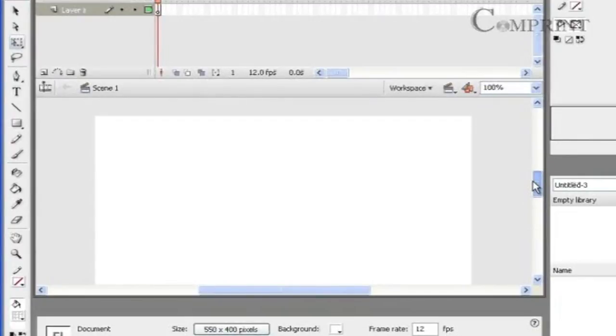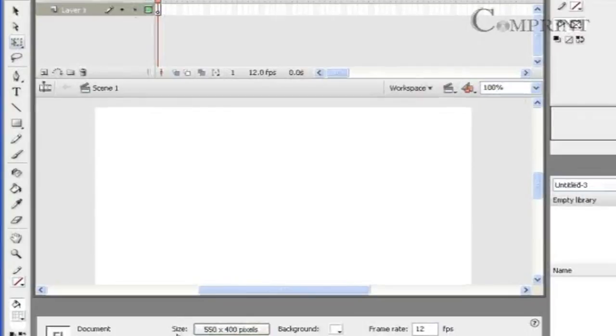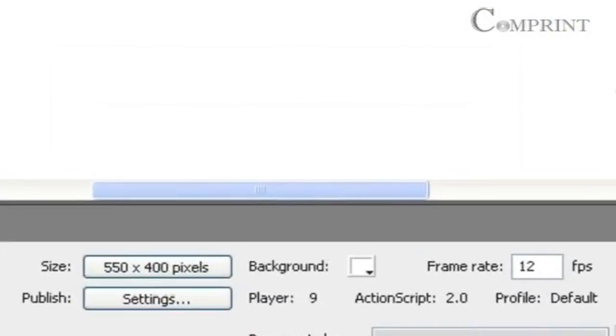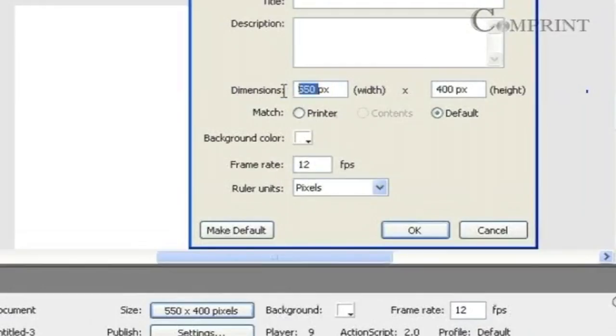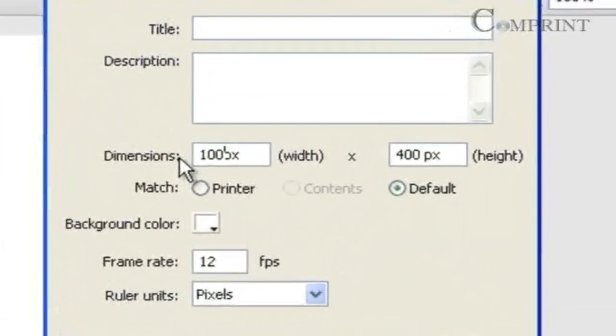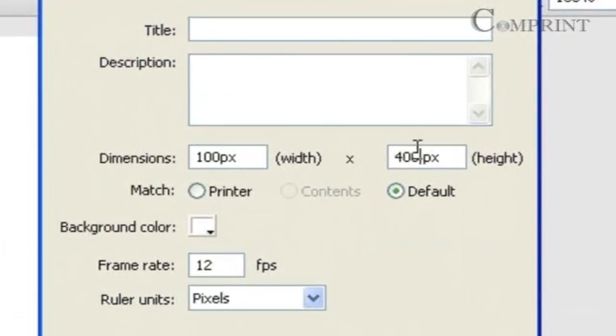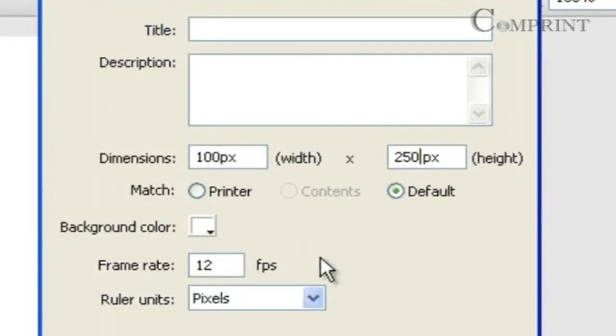Now let us change the size of the document. Go to the properties panel and click on size. Here in the dimensions type 100px width and 250px height. Click ok.